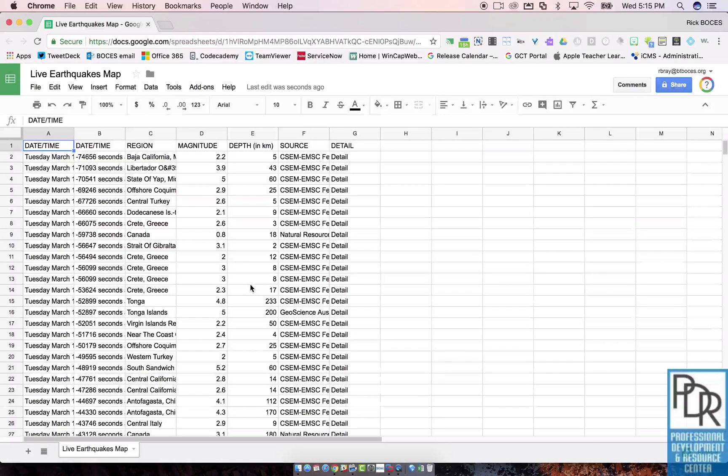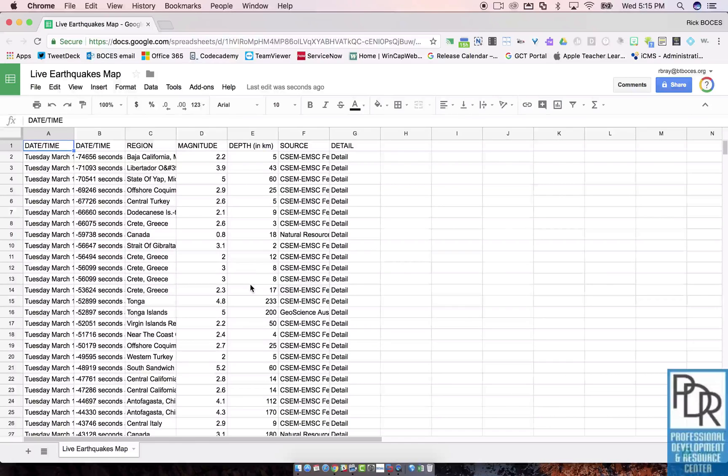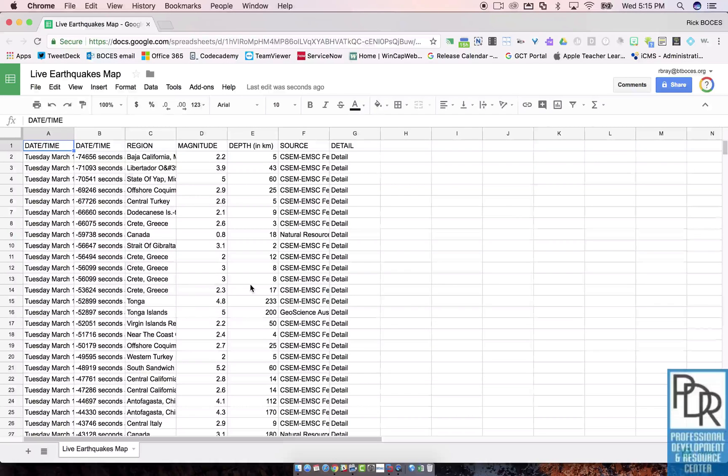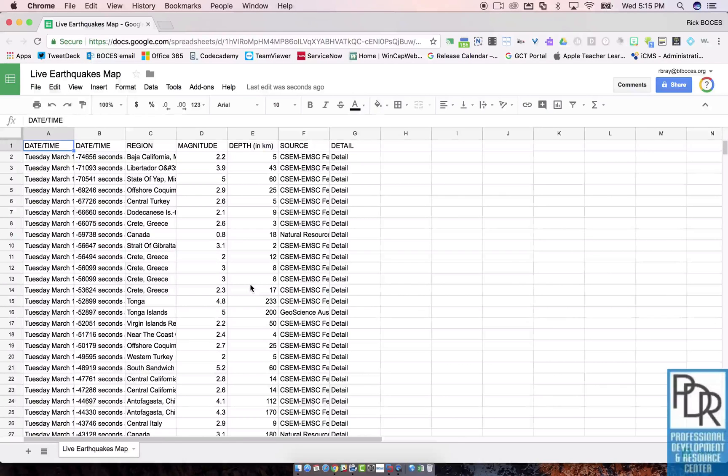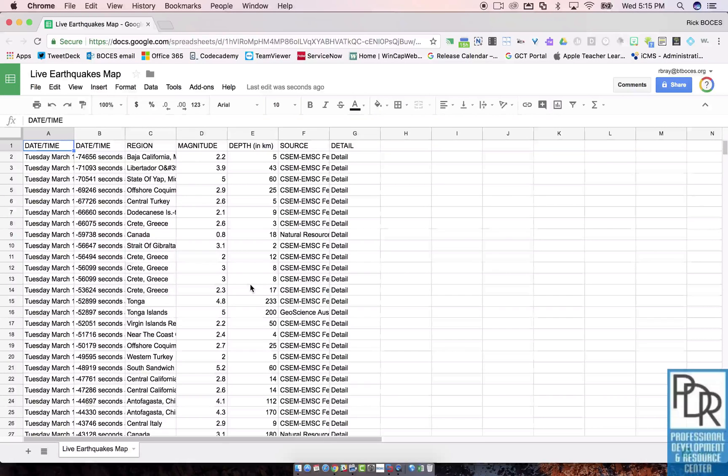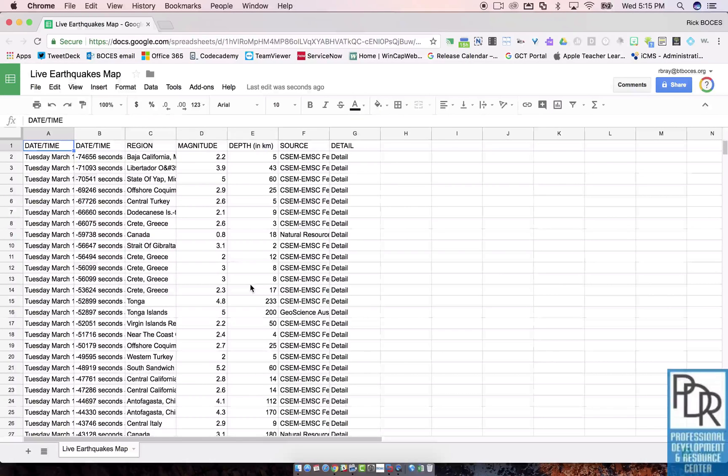That's an awesome tool—version history. Again, it applies to Google Docs, Google Sheets, Google Slides, and some other files, and it's a great way to go back and fix your mistakes.